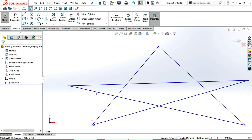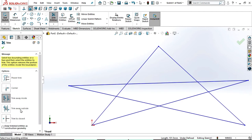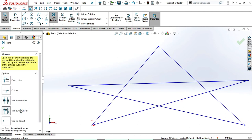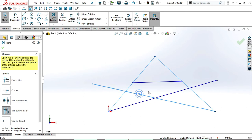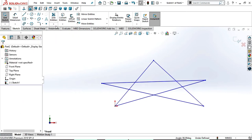Now we will see trim away outside. Select trim entities, select trim away outside. In this option also we need to select two lines. I am selecting this line and this line. Now you can observe that the outside two lines are trimmed and the inside one remains. Similarly, selecting this line and this line — you can observe that the outside lines are trimmed.